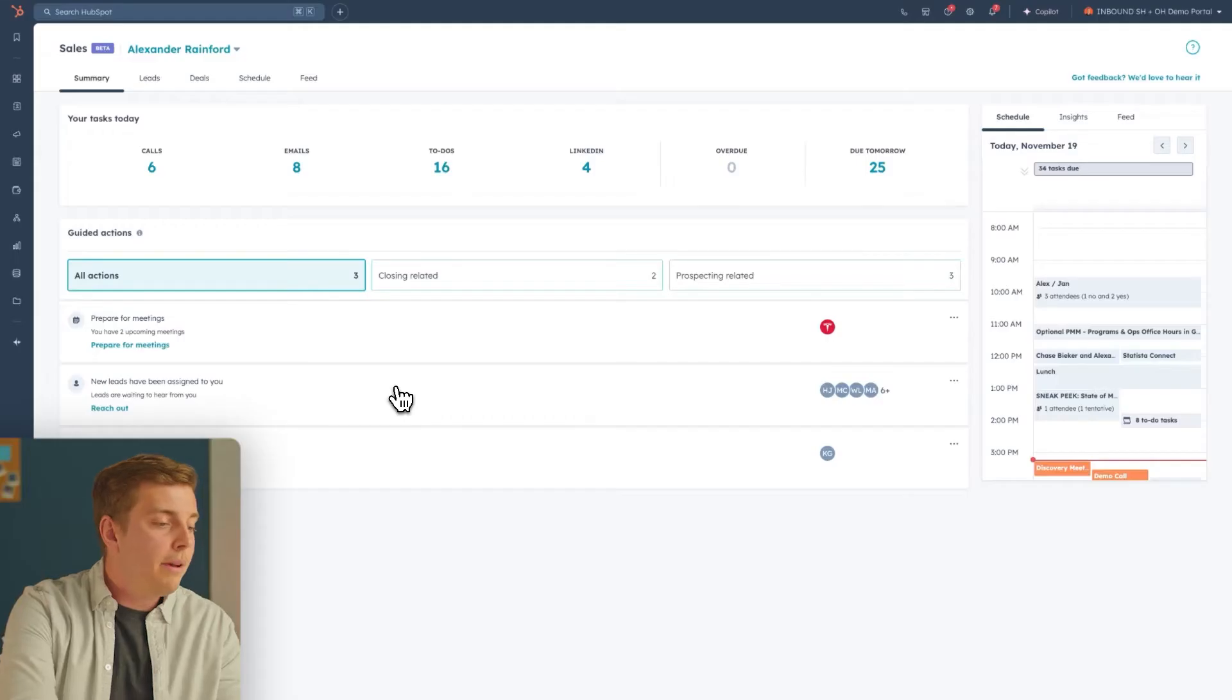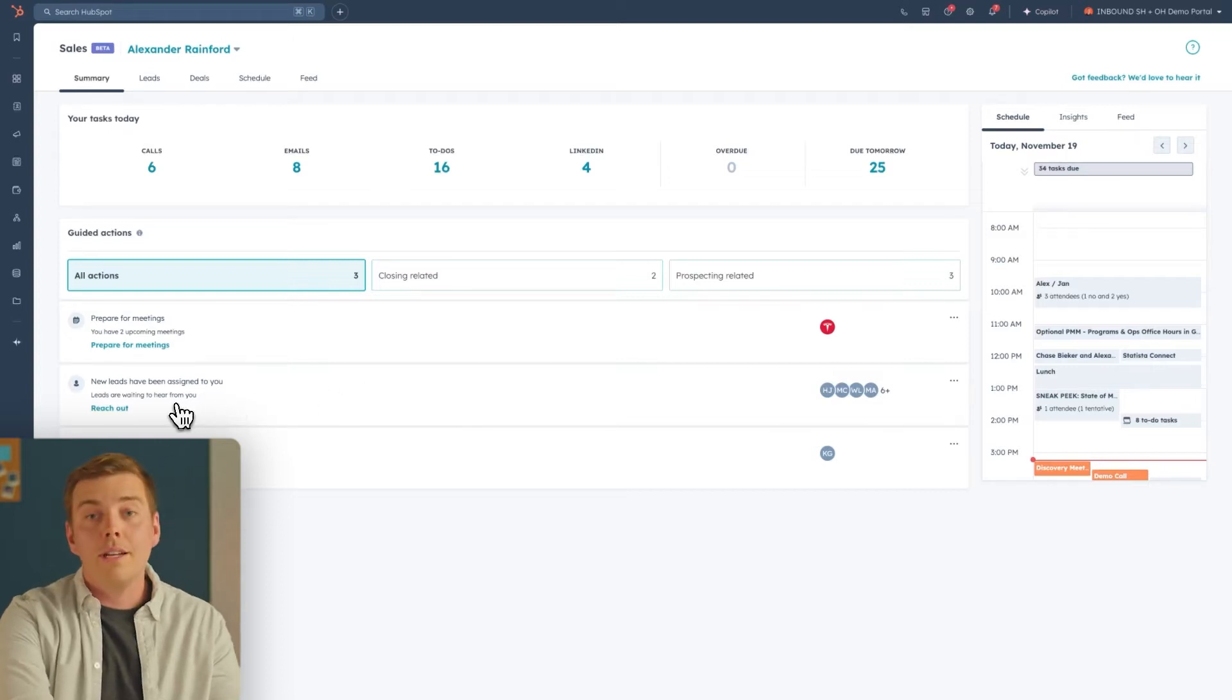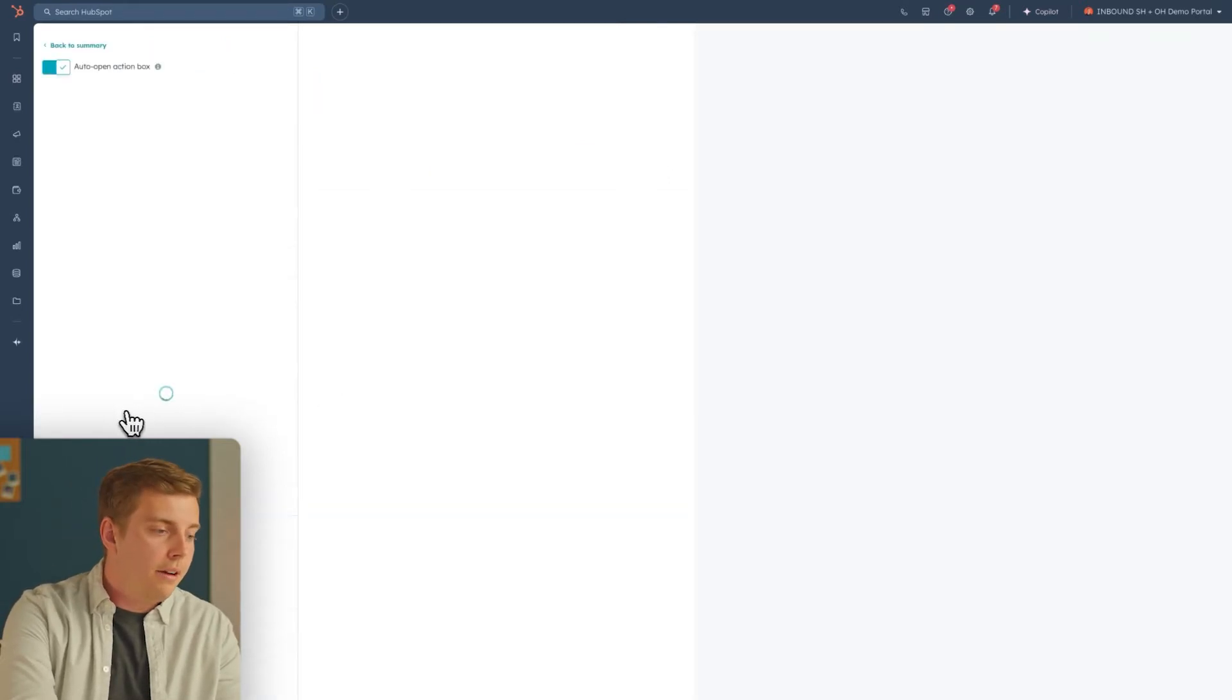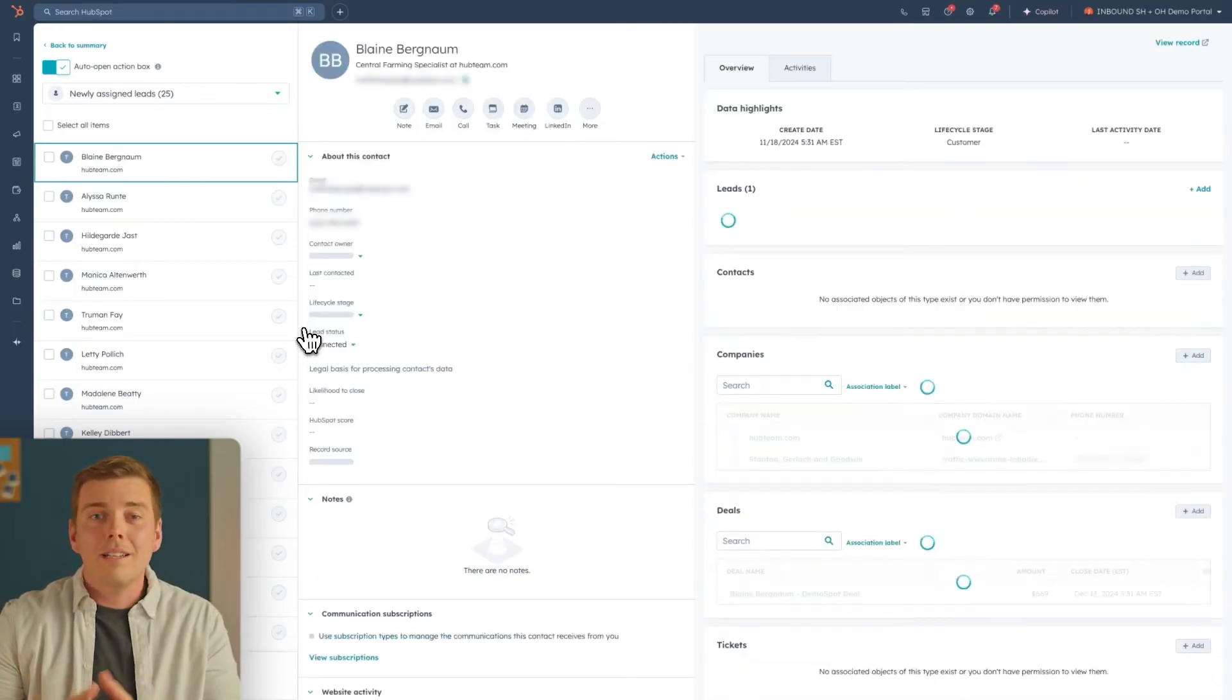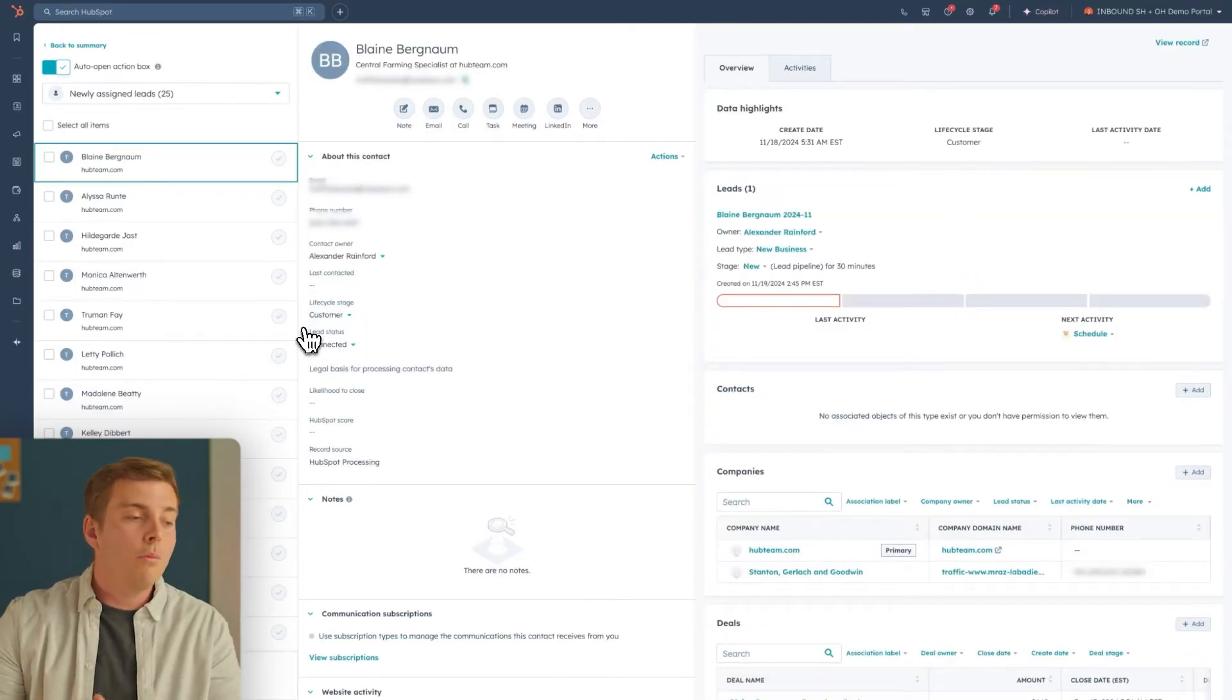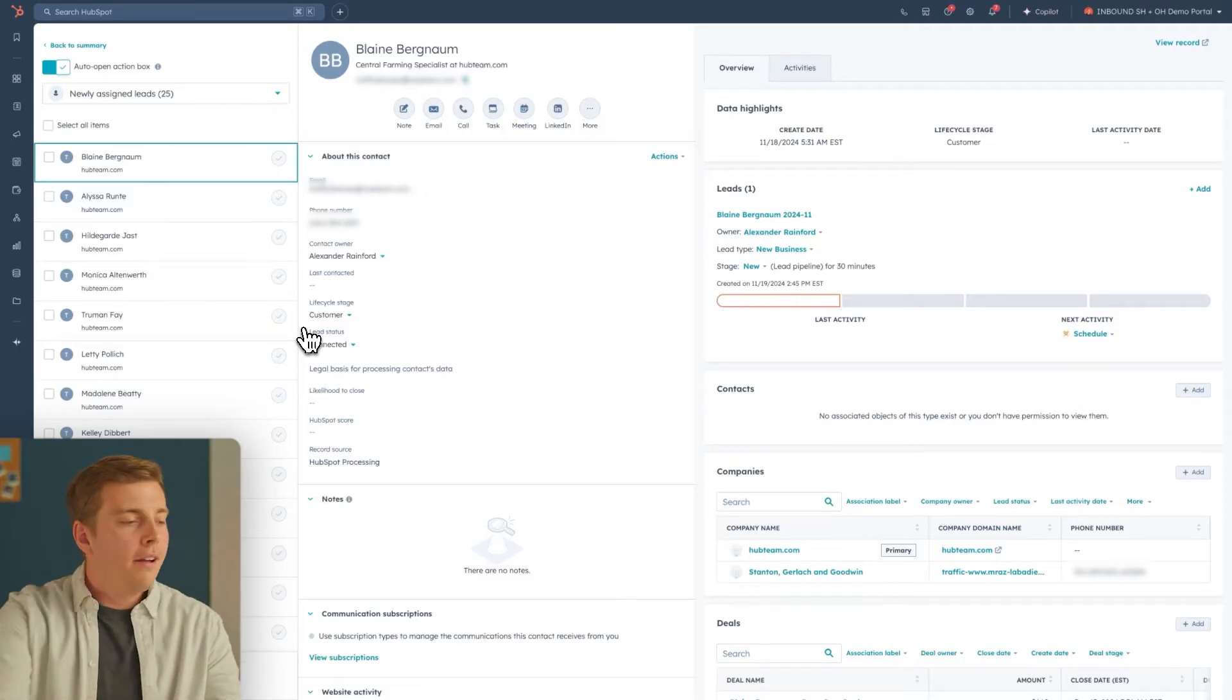So we talked about those leads earlier. Let's see what marketing sent over. You can see we have a little icon here that says new leads have just been assigned to you. I'm going to go ahead and click Reach Out. Here, I can see all those leads that marketing sent over, and I can begin to work them. Now, let's go back to all my leads.